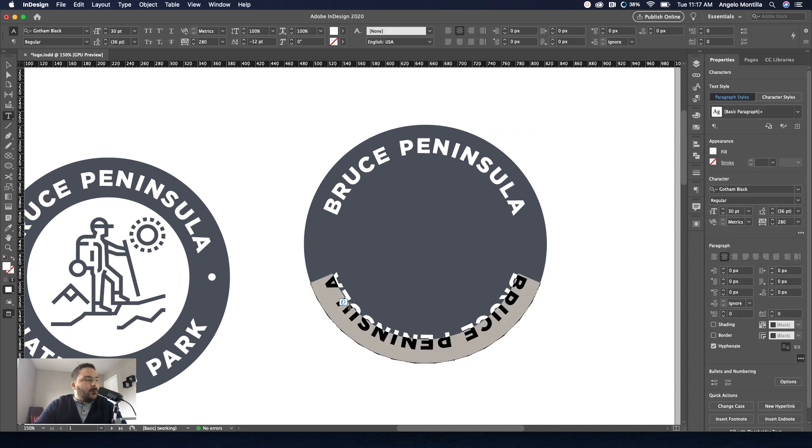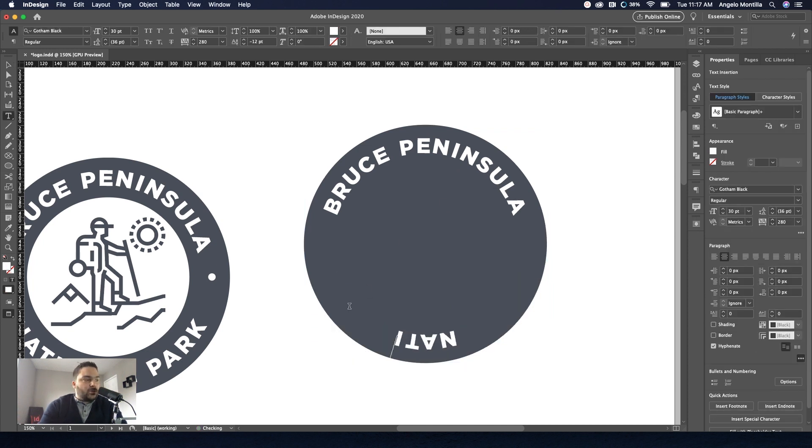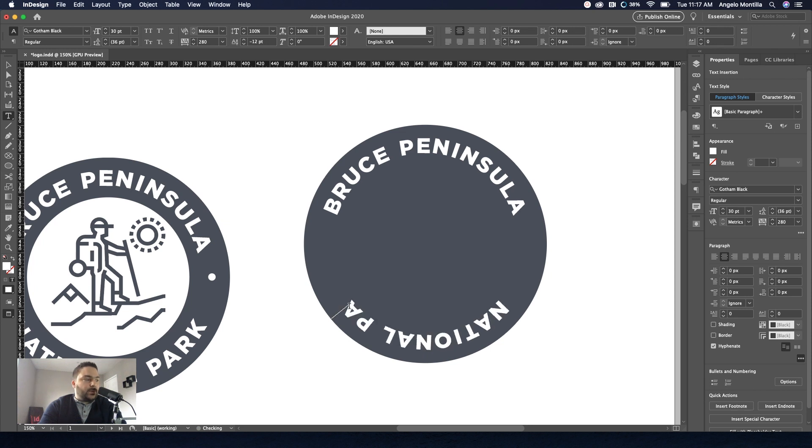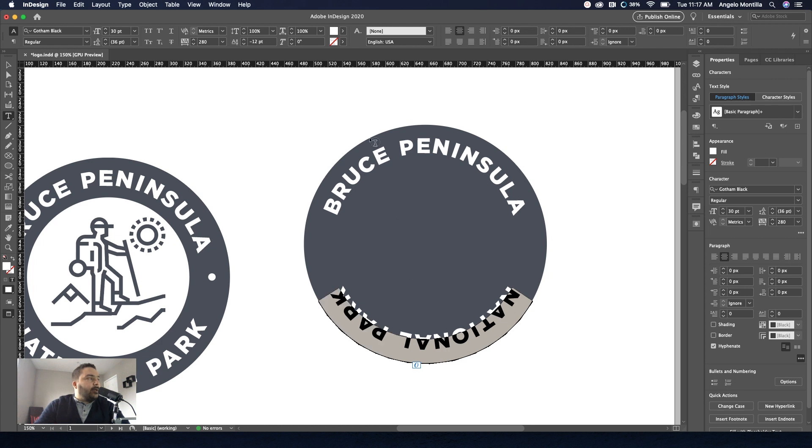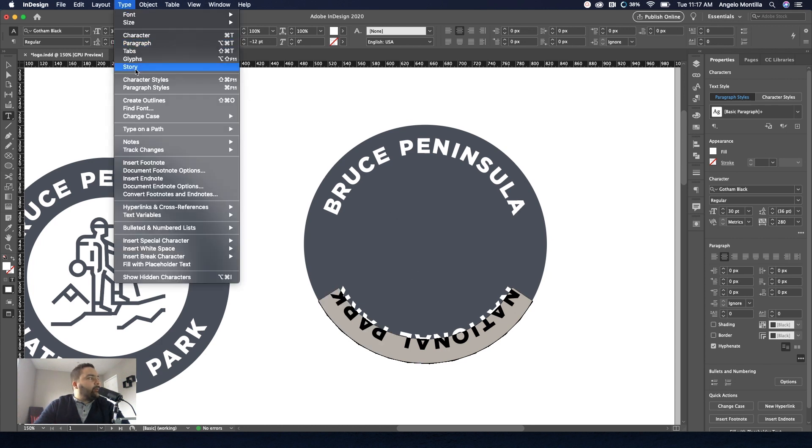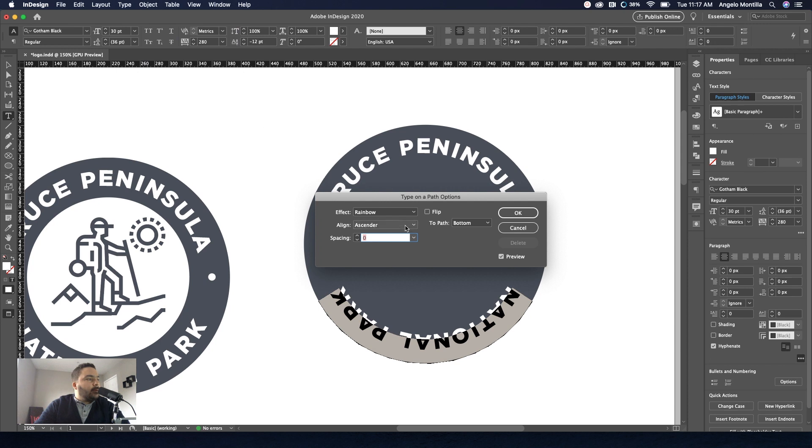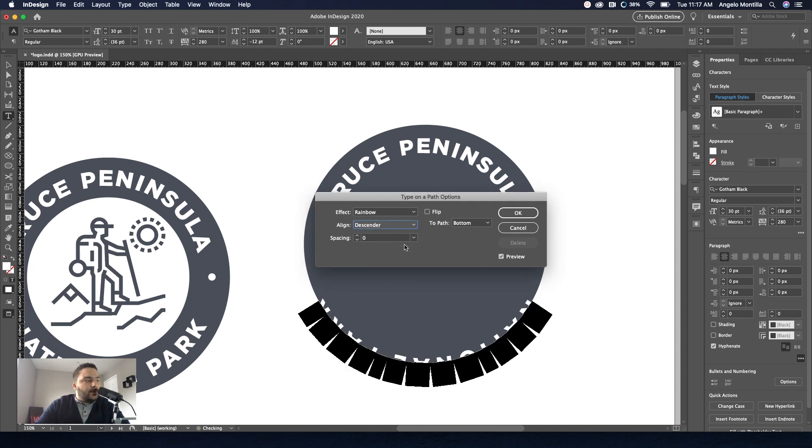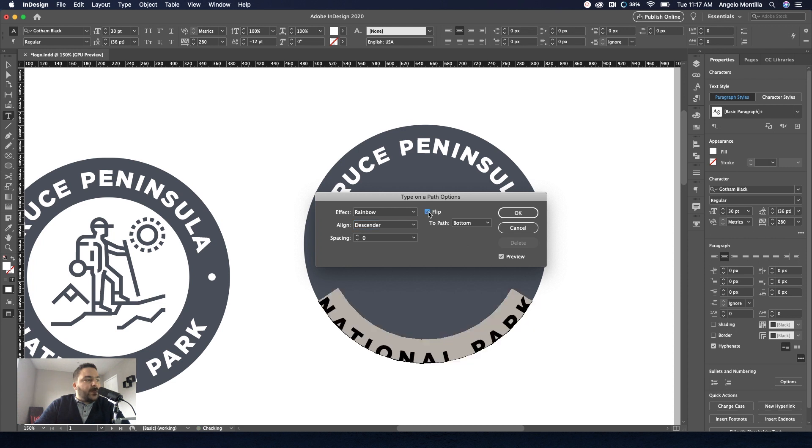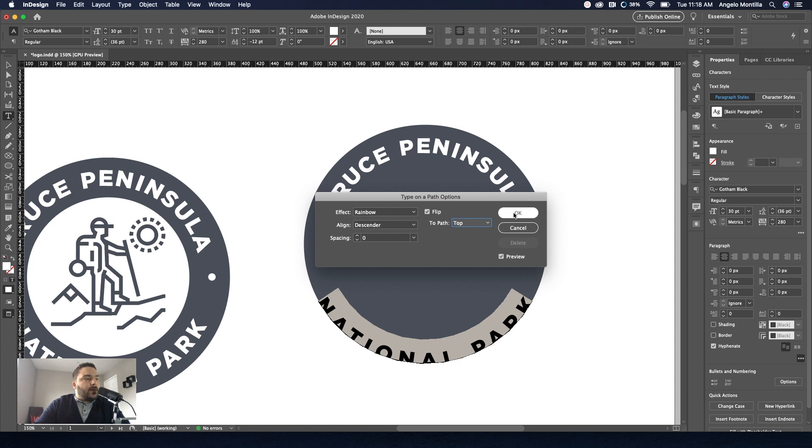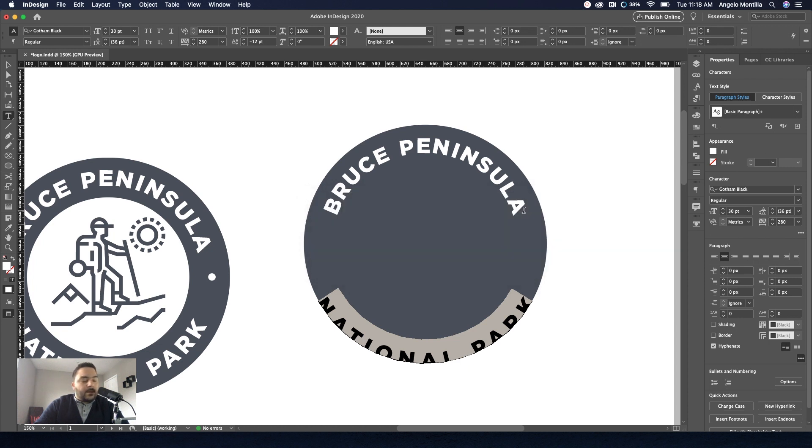So Bruce Peninsula, we're going to make this one say national park. Yes, it's upside down. We're going to fix that. So go ahead. Select it. Type, type on a path options. Rainbow is fine. But in this case, we want descender. And we want to flip that text. And let's make it to the top, top of the path. Hit okay.